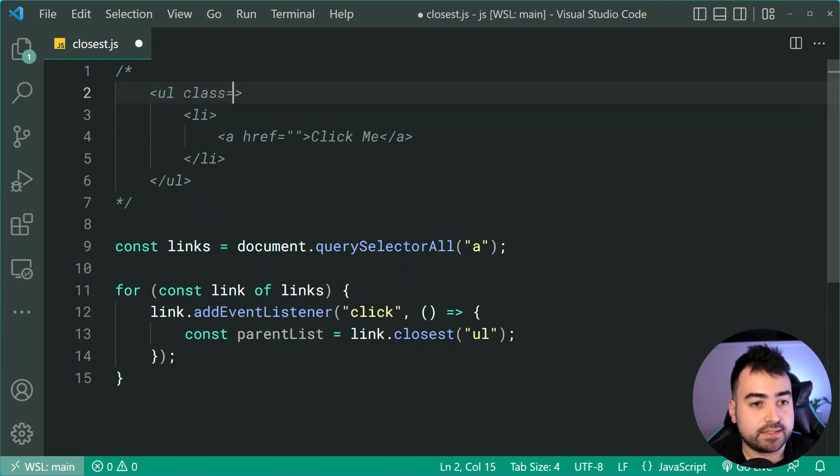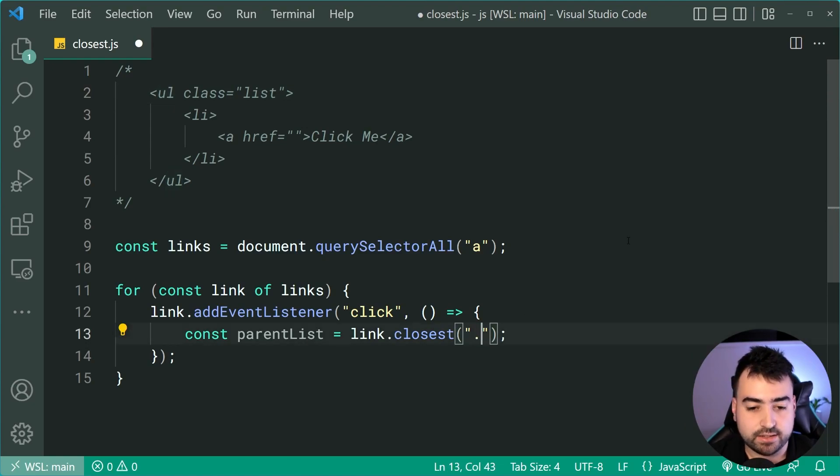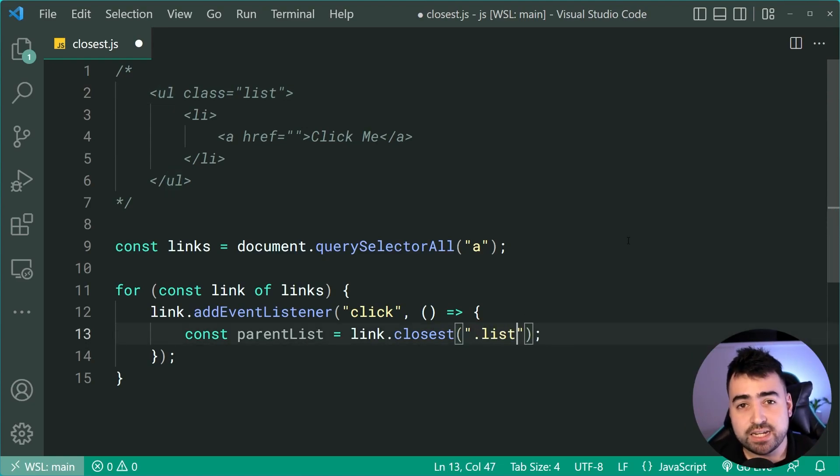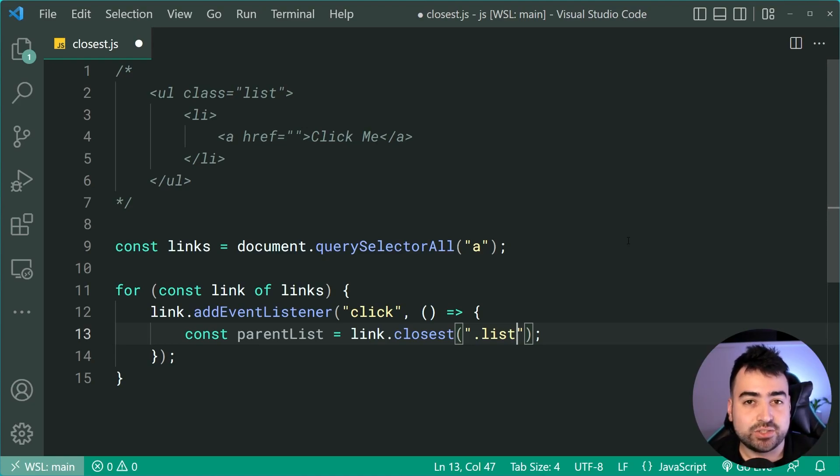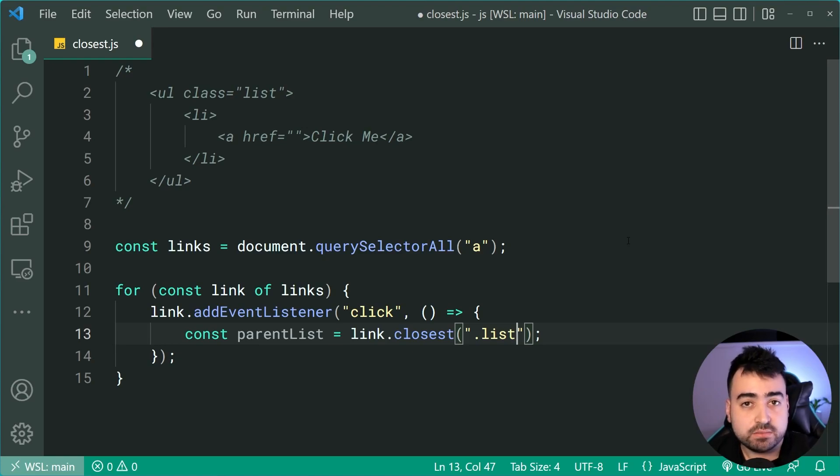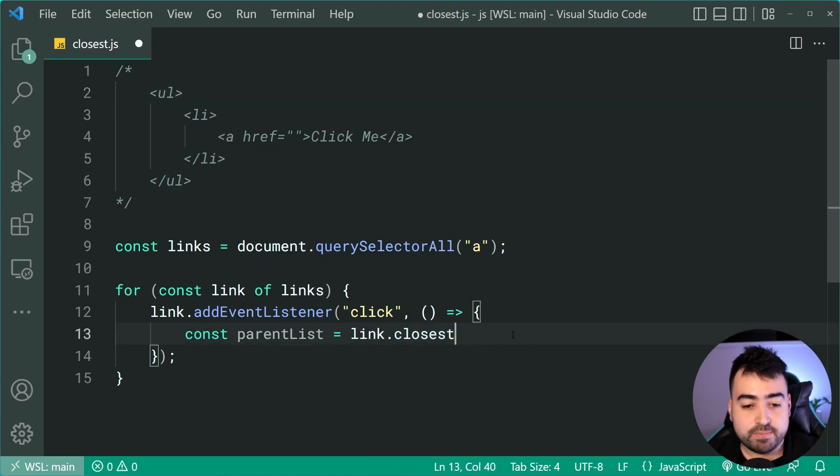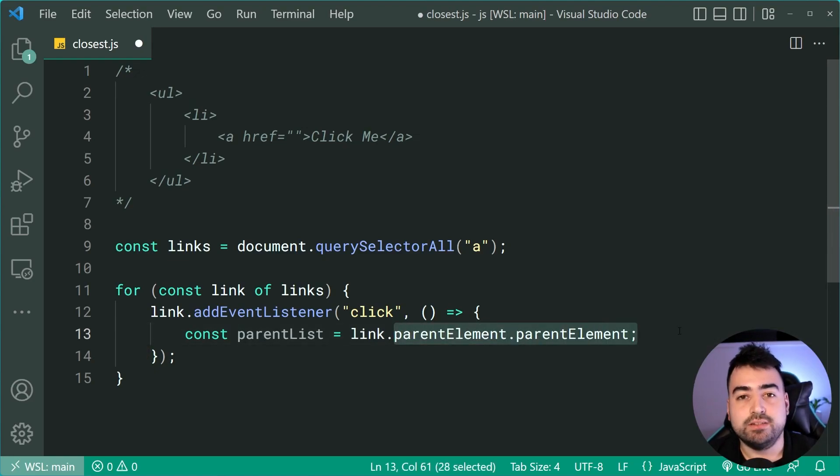So now it's going to traverse up until it finds the closest ul. If you have a class name like this on it, you can instead say dot list and it works in the exact same way. The primary benefit of this right here is making your code a lot easier to read and more flexible in those complex scenarios. So as an example, of course, going back to this parent element, this is much more confusing to read.